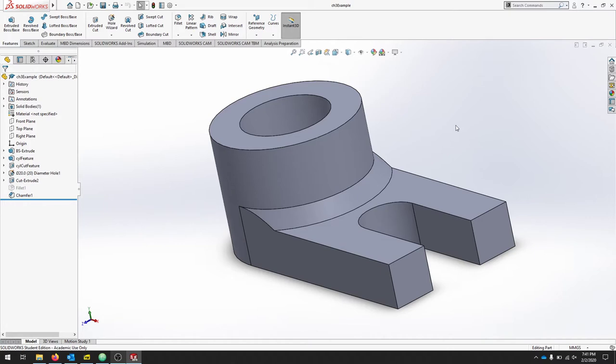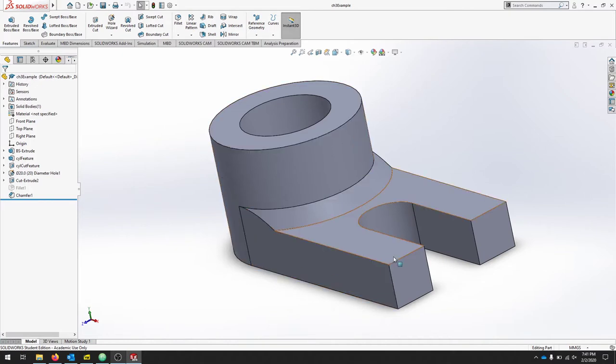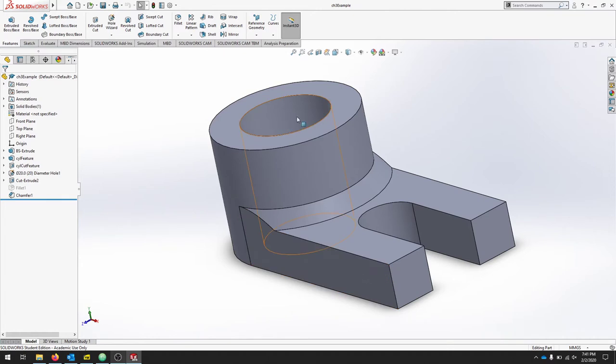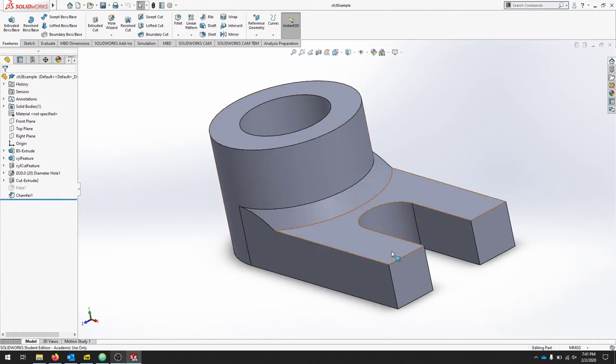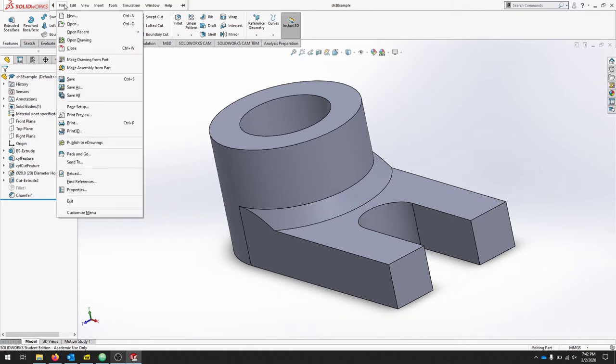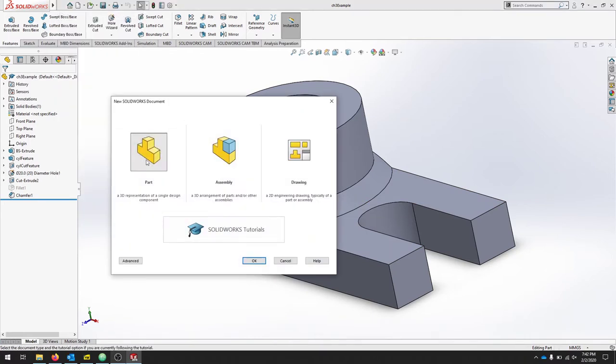In this video we're going to talk about constructive solid geometries and we'll develop a simple part using primitive solid geometries like rectangular prisms and cylinders to create rounds and holes. To get started, let's go file new and we'll create a new part and hit OK.